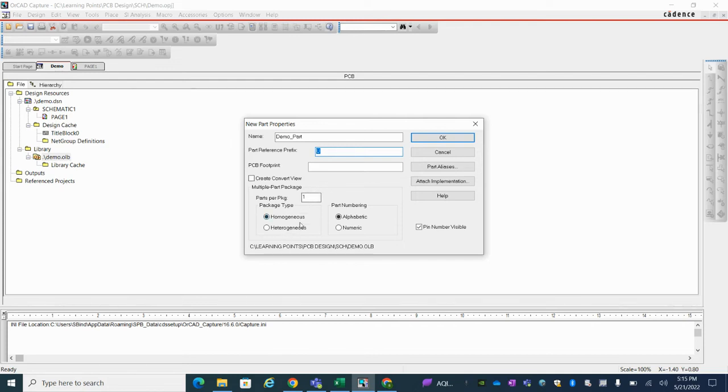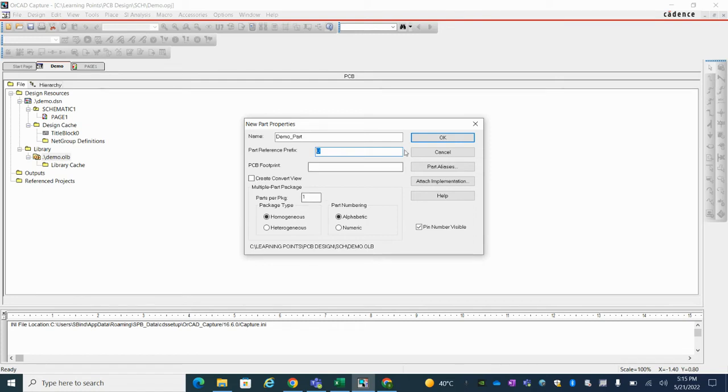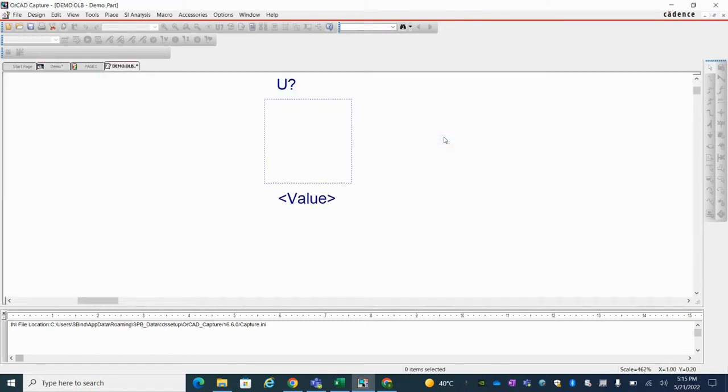And here you can select multiple part or single. So I'm going to select single part only. So just OK.